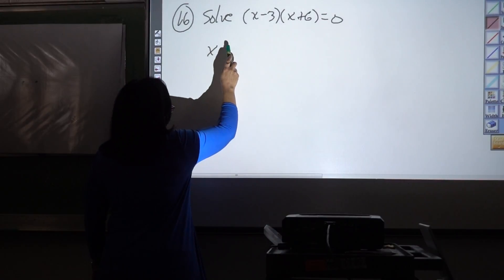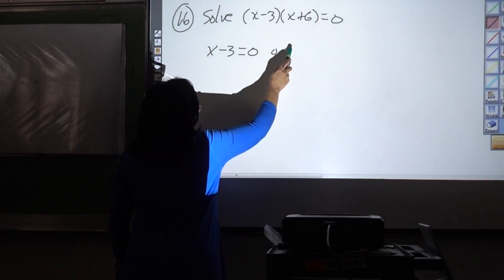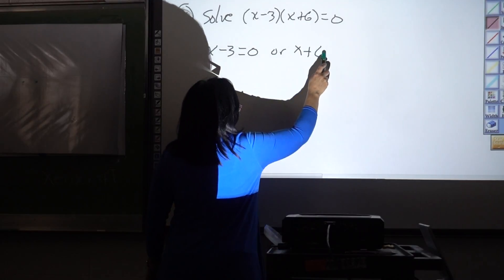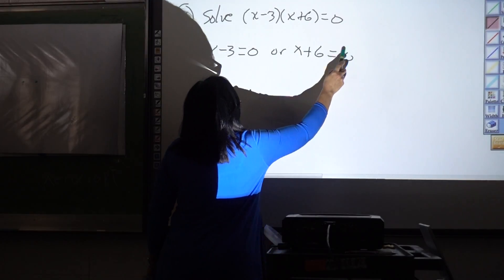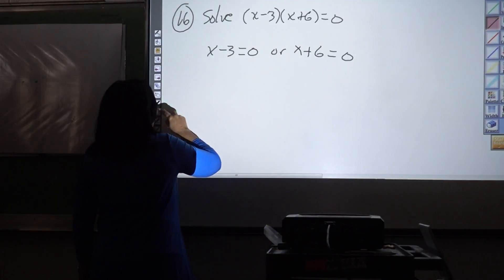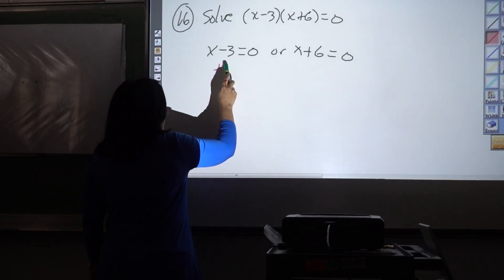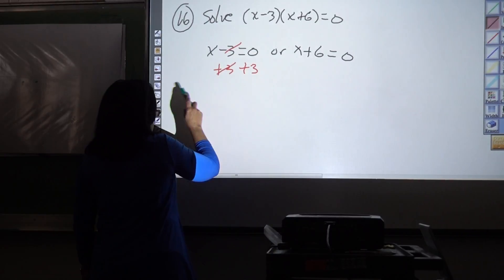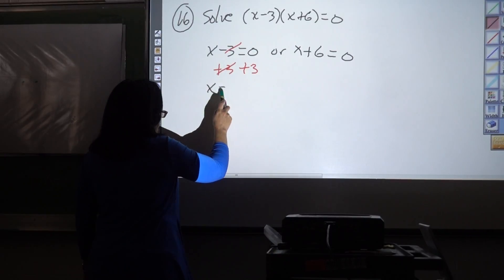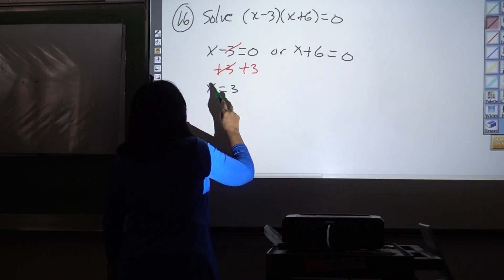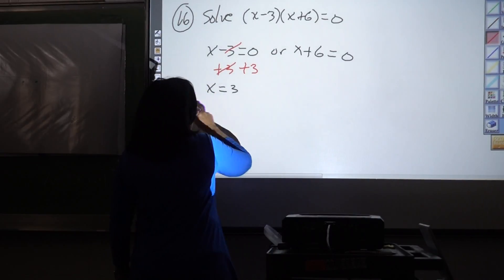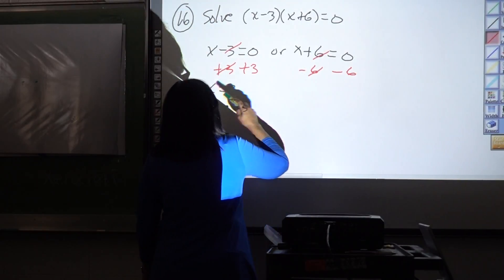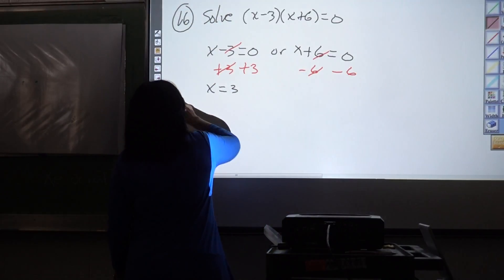x minus three equals zero, or x plus six equals zero. Add three to both sides: x equals three. Subtract six from both sides: x equals negative six.